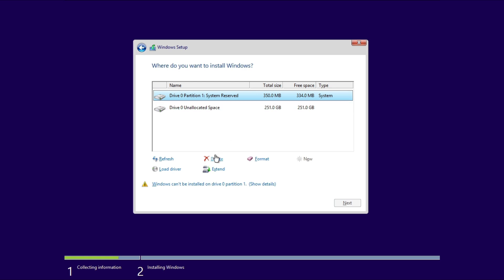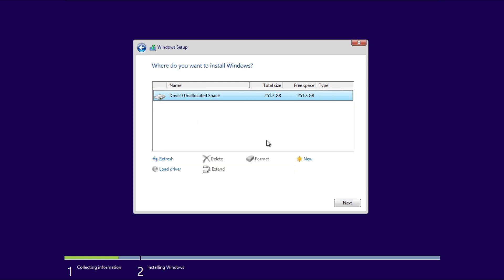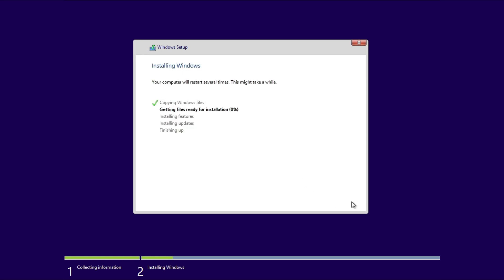You can allocate partitions based on your preferences or install Windows on a single partition. I'll allocate the entire disk to the operating system by deleting all existing partitions. Select the disk and click Next. The setup will begin copying files. Your system may restart several times. When it's done, Windows 8 will boot up, and you'll be guided through the initial setup steps.